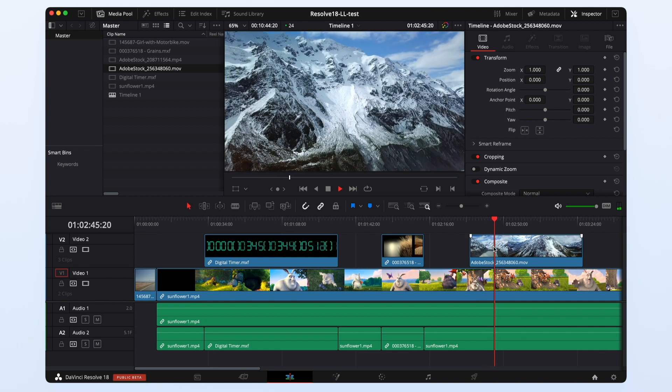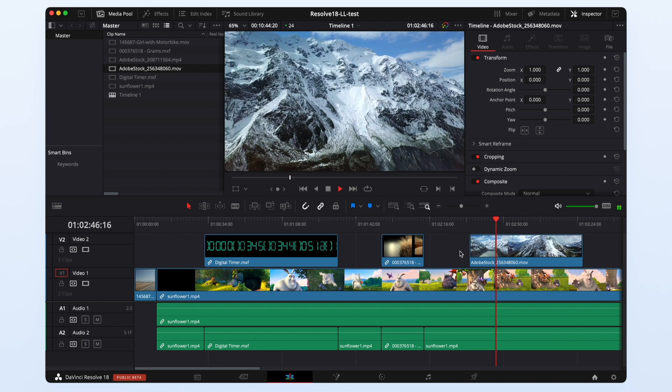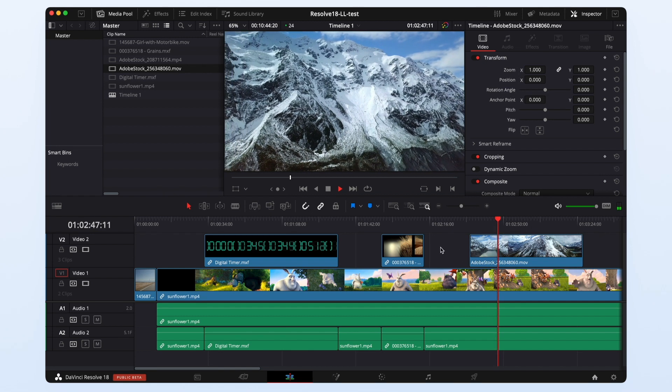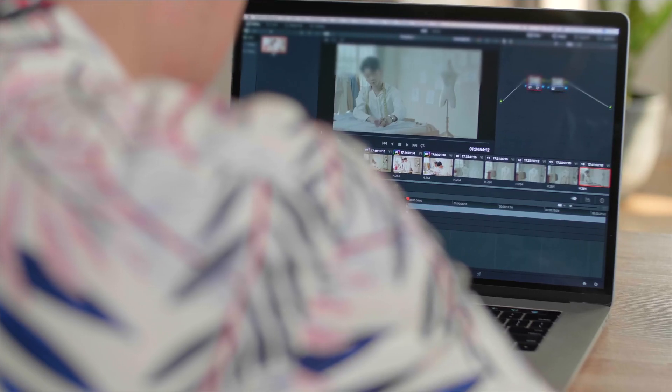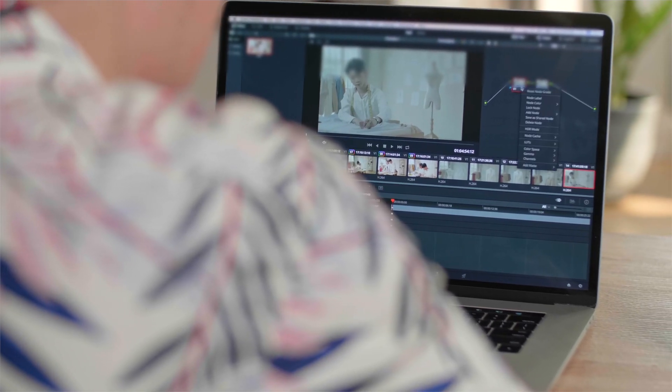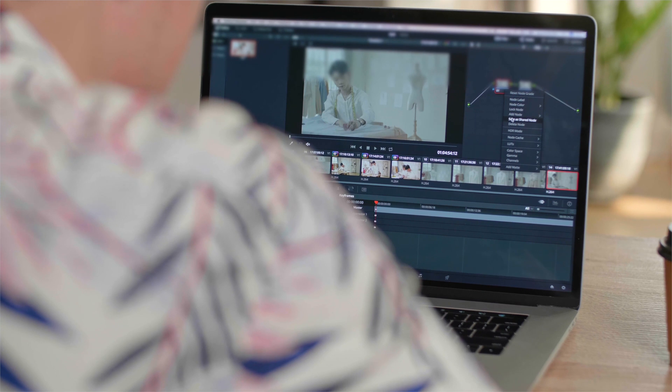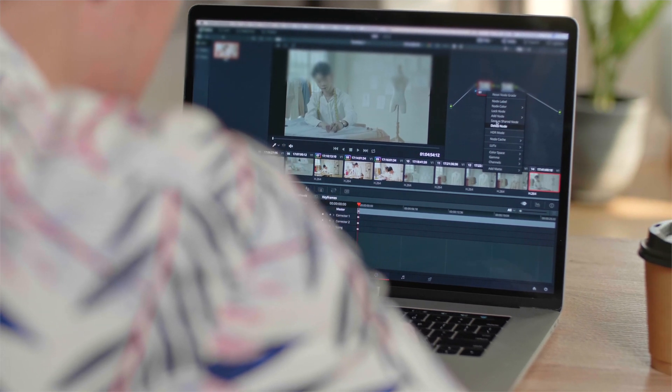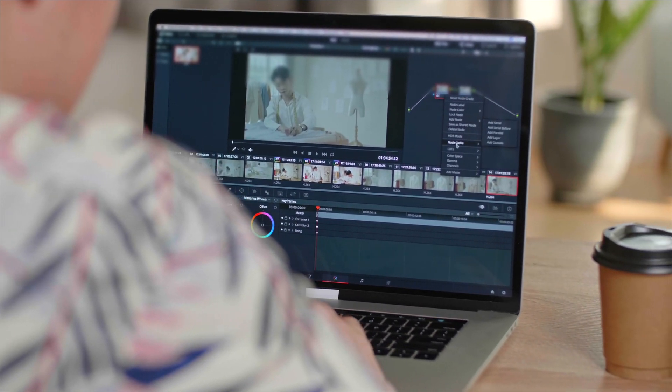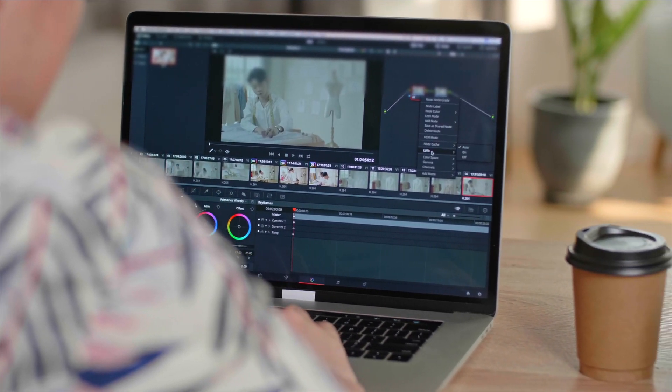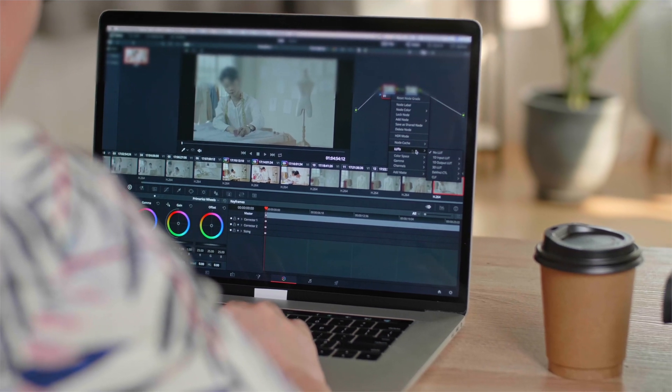So with your media and lucidlink it becomes accessible to anyone on your team anywhere in the world. And now Davinci Resolve's project server makes the project file available to anyone on your team anywhere in the world.